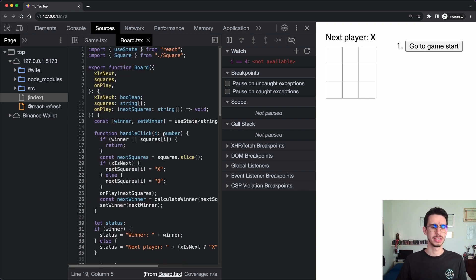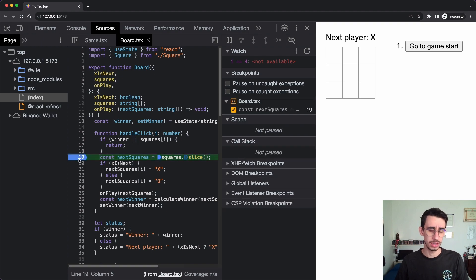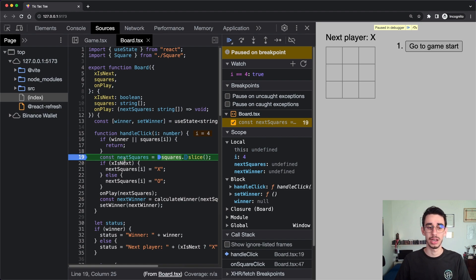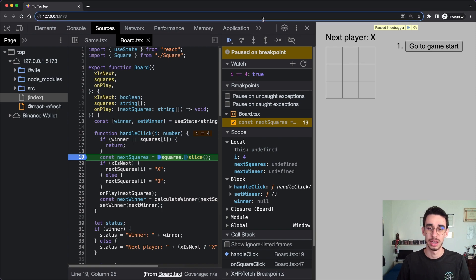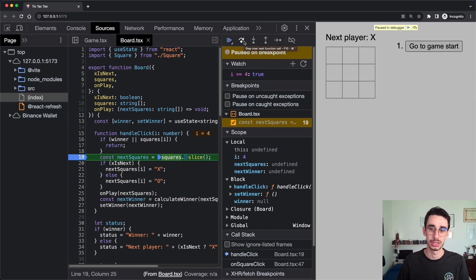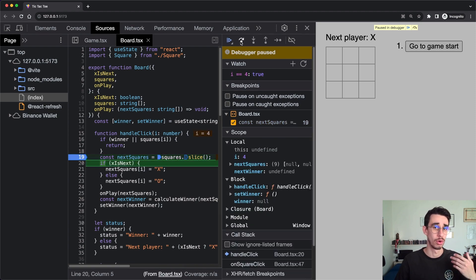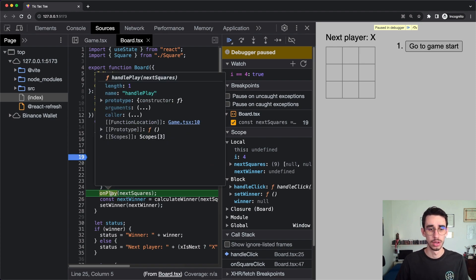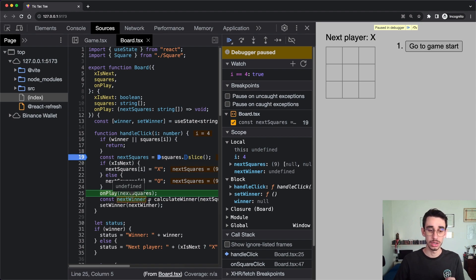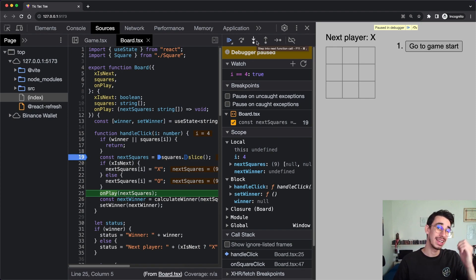Let's check the other buttons with a clean state. I add a debugger keyword, click on the grid, and I'm on this line. If I want to go to the next instruction I can use 'Step over next function' — those are the two buttons you'll probably use most of the time, and they have keyboard bindings for both Mac and Windows. I can use this one to jump to the next line.